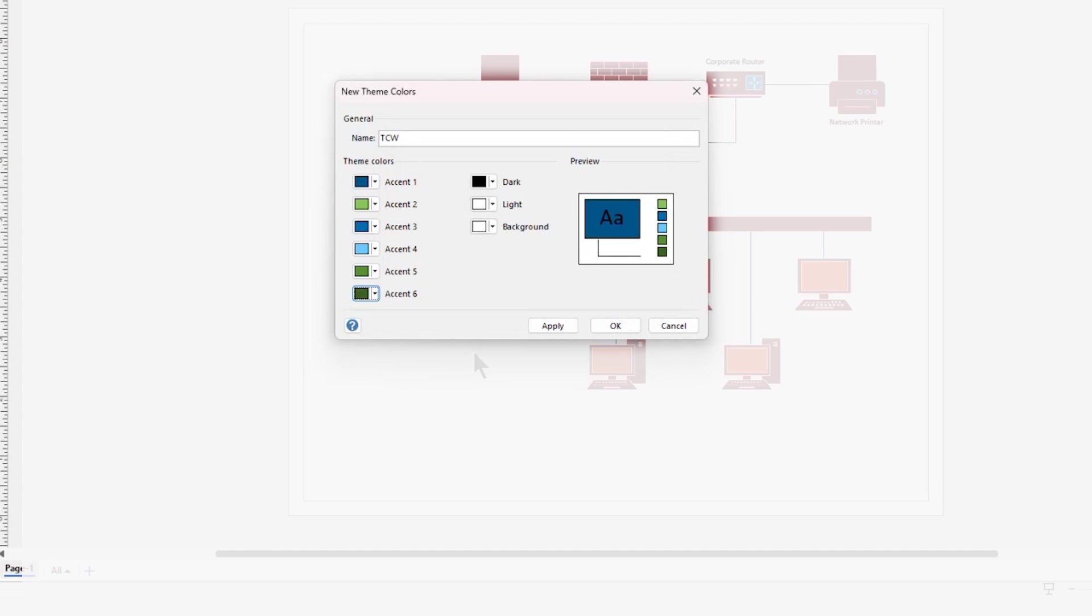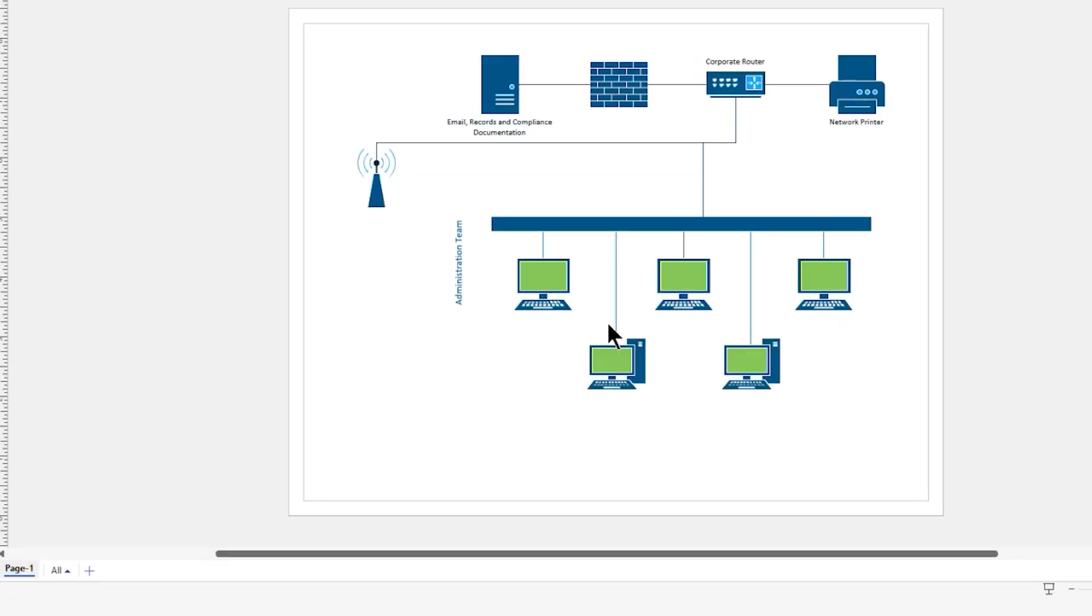So in a few moments' time, you can see I've now created my color scheme or my color theme that is based on my brand colors. And I can tap OK. Now, this drawing is going to be using my brand colors to help reinforce my corporate identity.